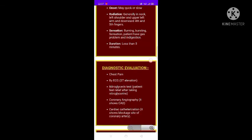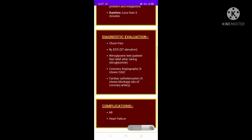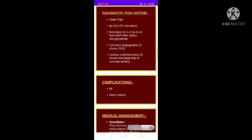Diagnostic evaluation includes ECG, where ST elevation may be found. Chest pain is also assessed during physical examination. A nitroglycerin test, blood tests, and angiography showing coronary artery disease are used. Cardiac catheterization can also be used if there is blockage in the coronary artery.